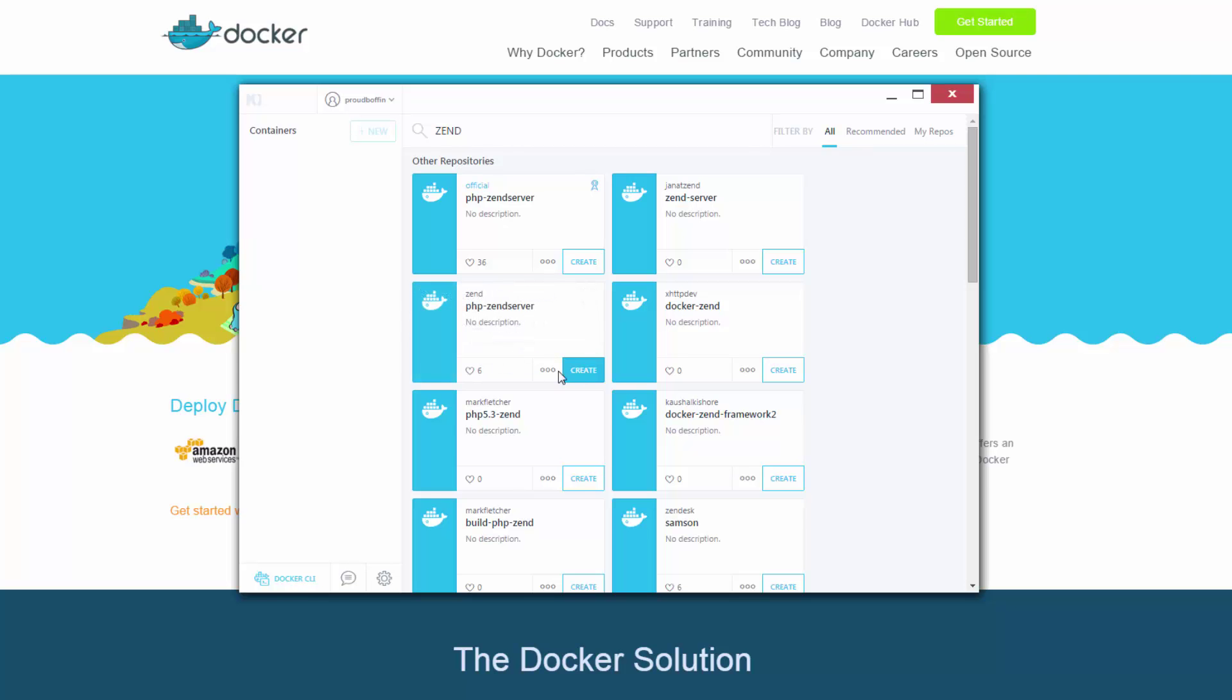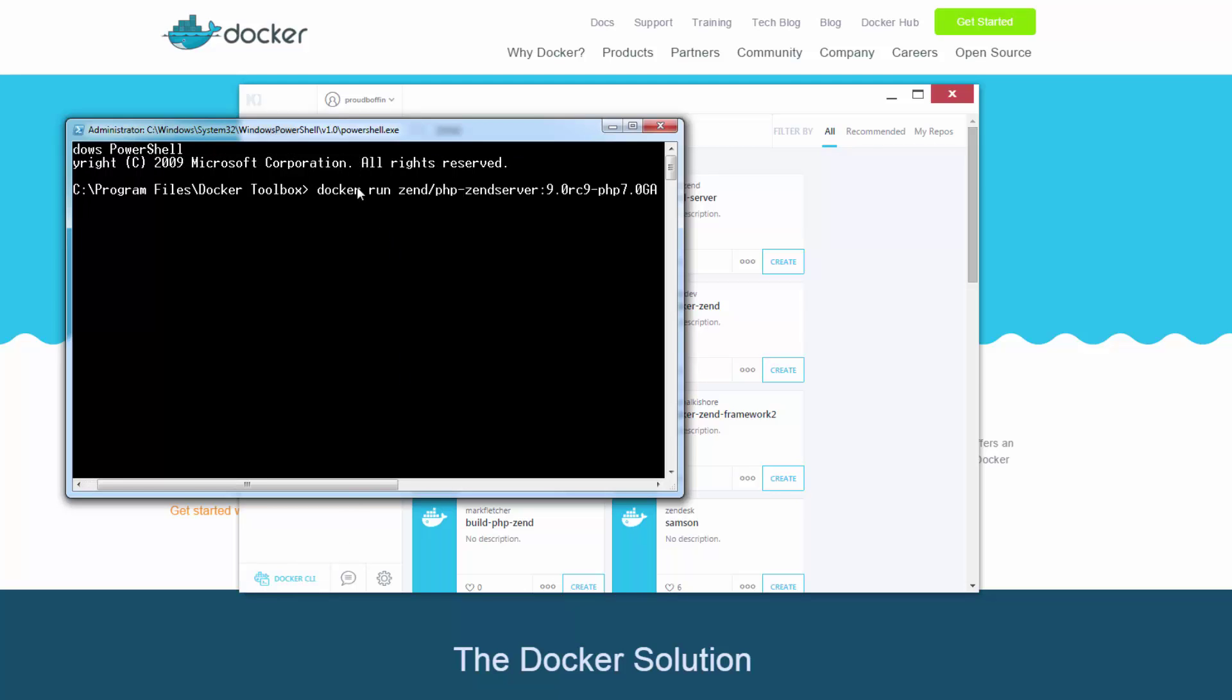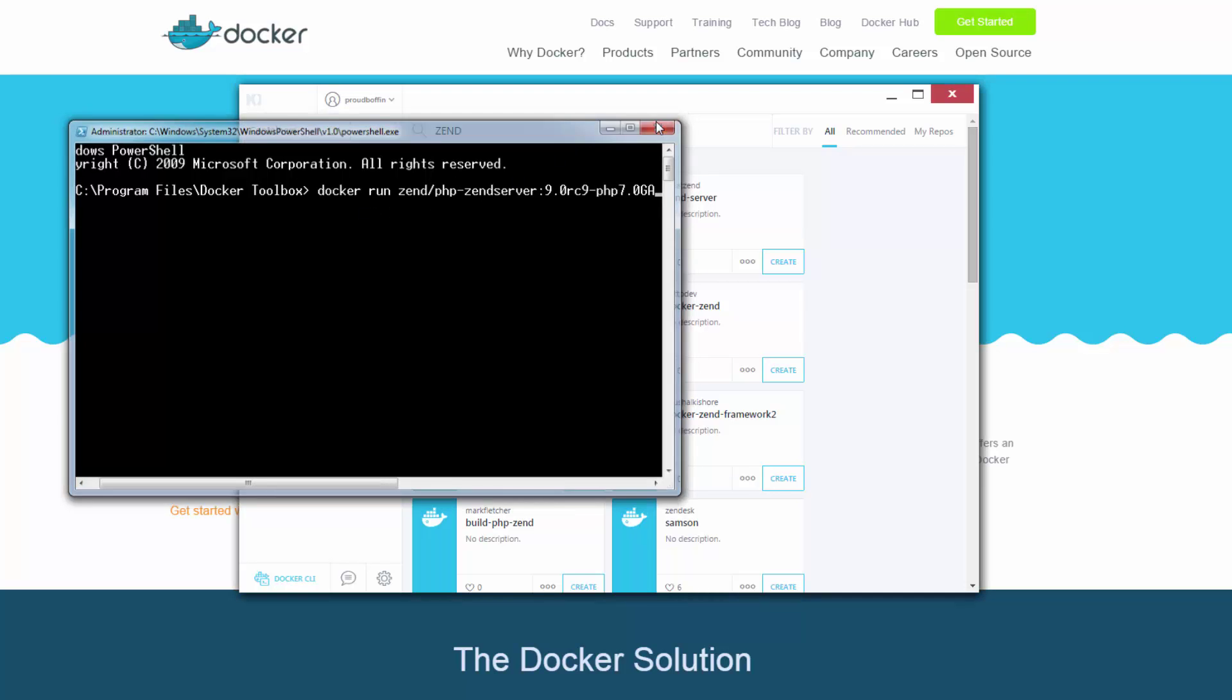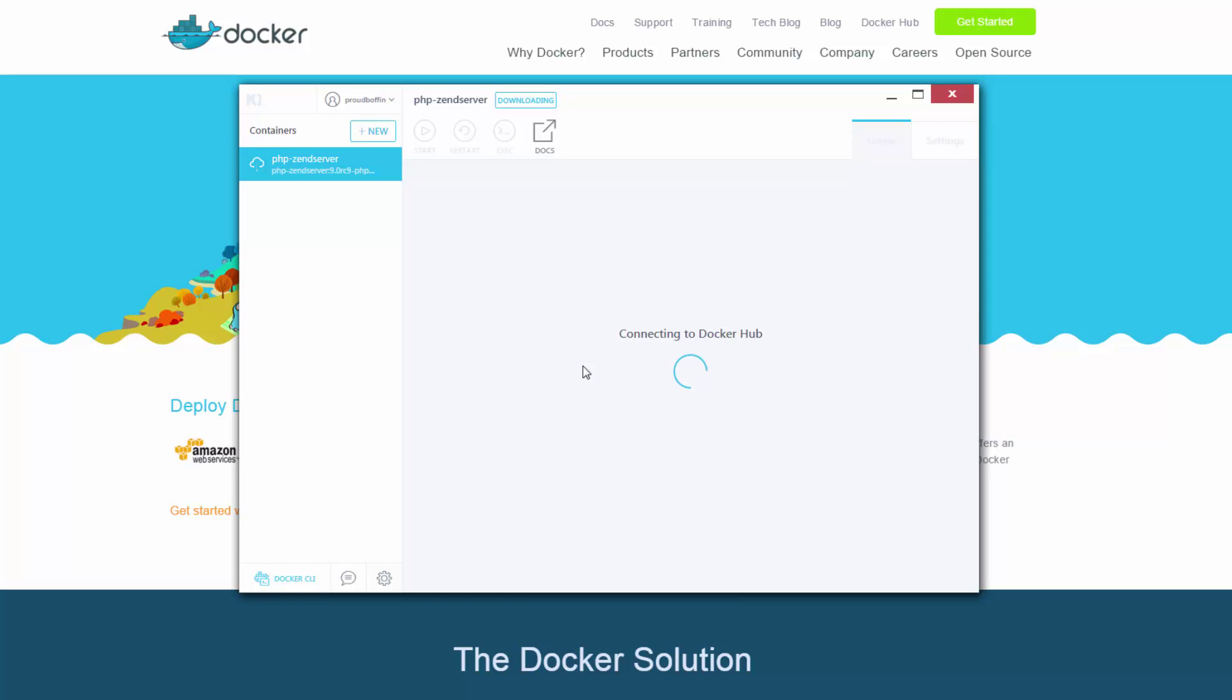If you're in CLI mode the Docker command you need to enter is as follows. But in my case I'm simply going to hit the create button in Kinematic. Docker begins to download and install the image and if it's the first time you're launching this particular container it'll take a minute or two.